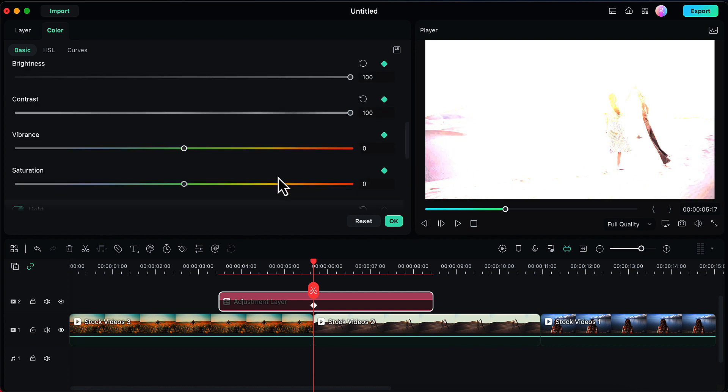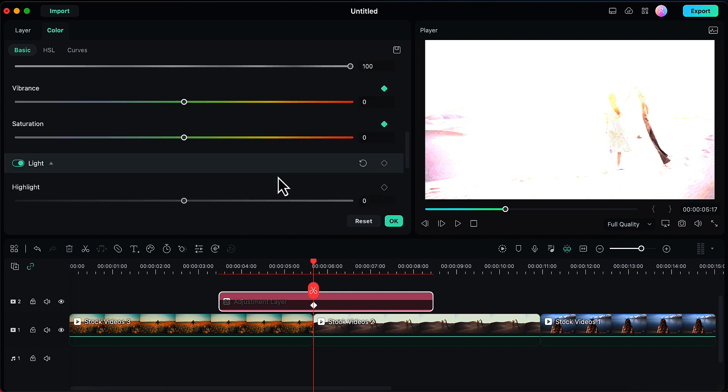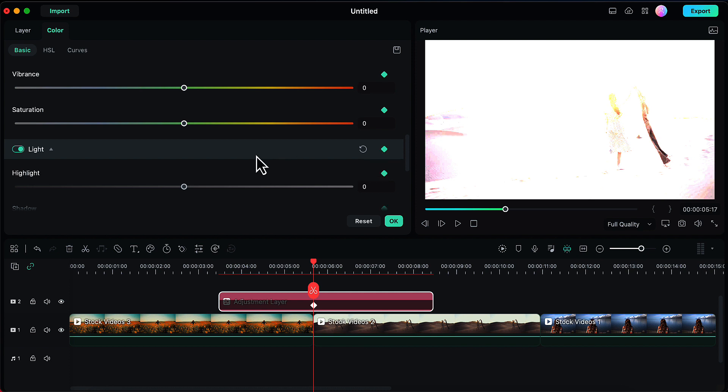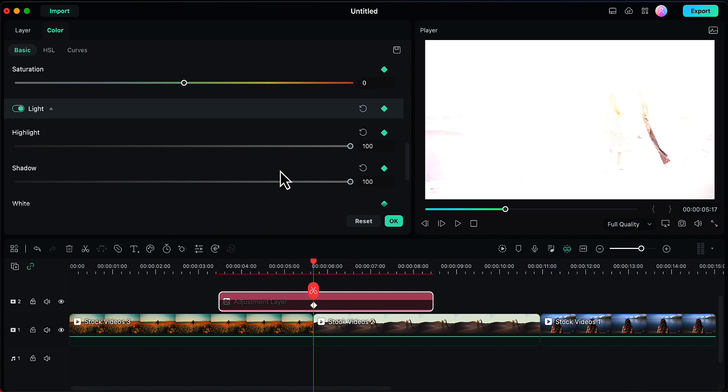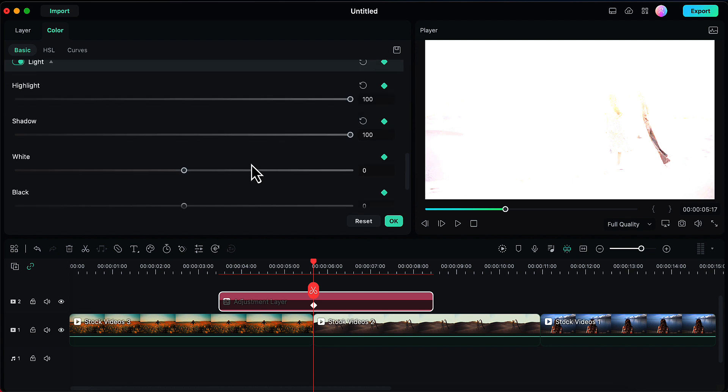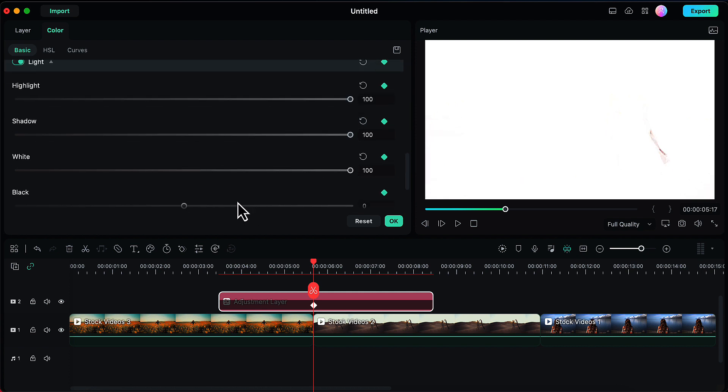Now I will scroll down to the light panel. Here also I will add a keyframe and then increase all the sliders to 100—highlight, shadow, white, and black. Let's make all of them 100.